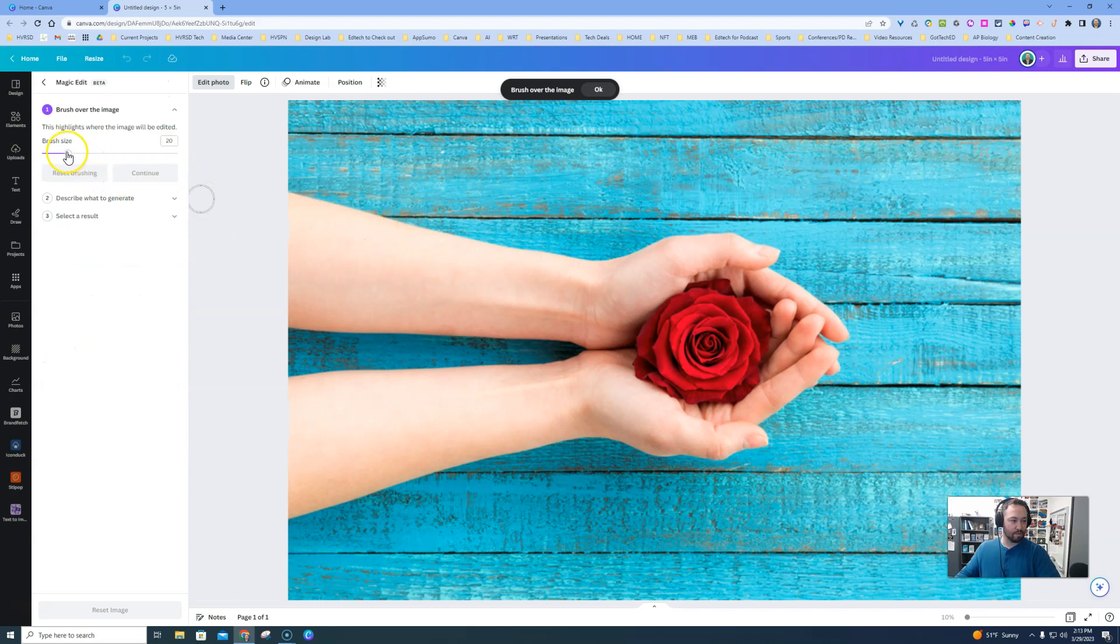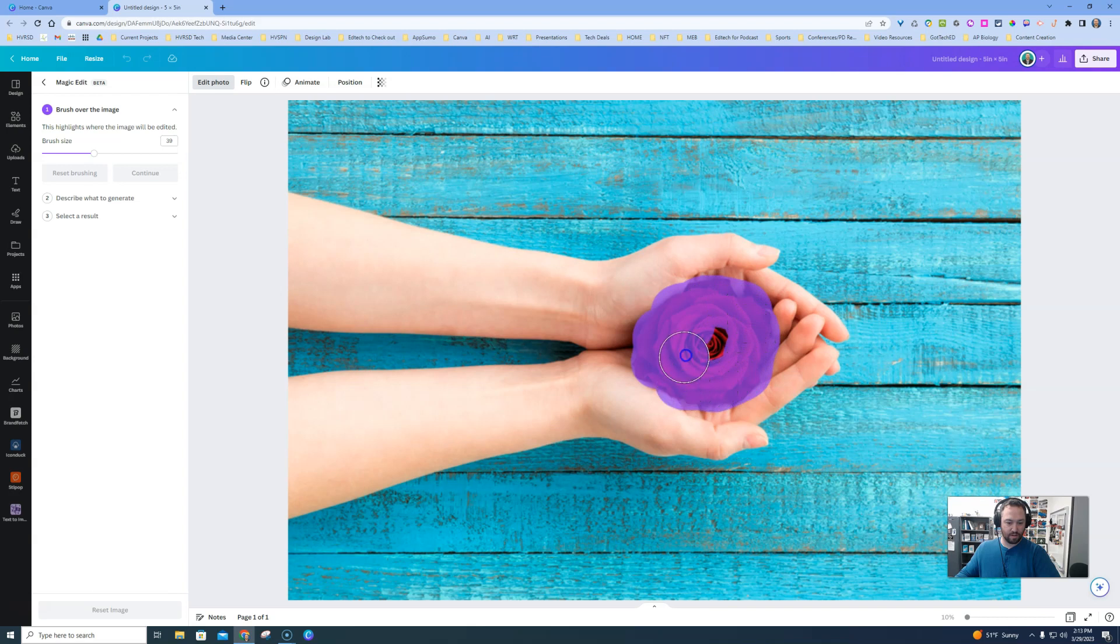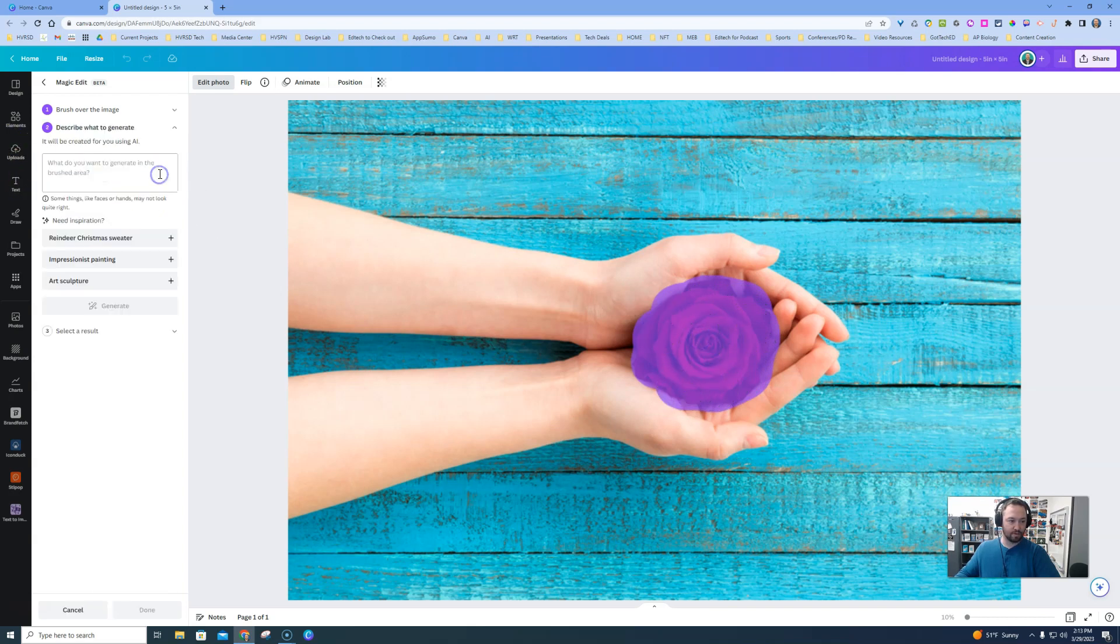I'm going to make my brush size just a little bit more so I can get all this pretty easily. We are just going to go around it like that. We'll hit Continue.